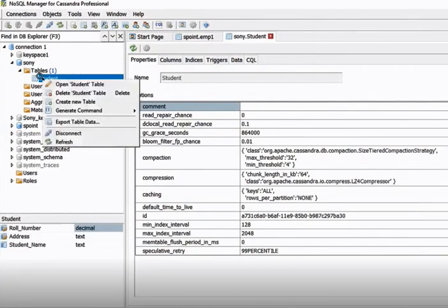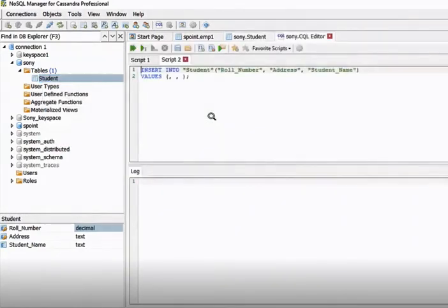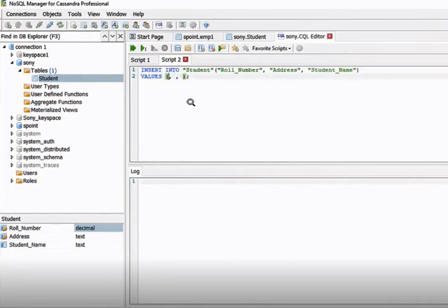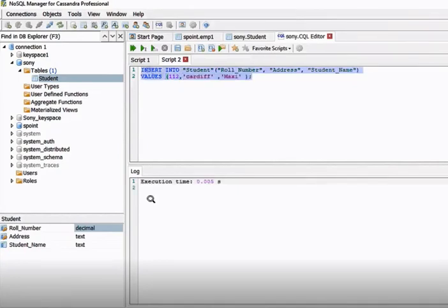Now the next thing is we need to insert a record. Use the INSERT INTO command — you can see it is auto-generated. We need to give the row number first, so let's enter '1 2 1 1 2', and next we need to provide the address.